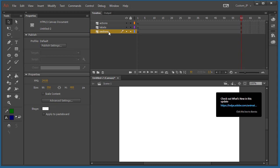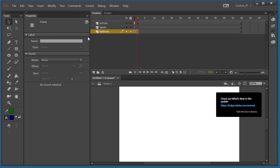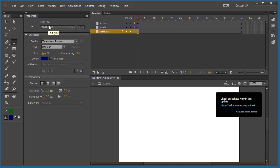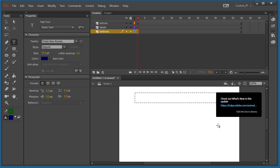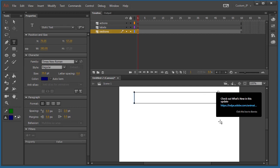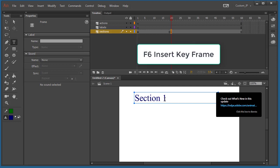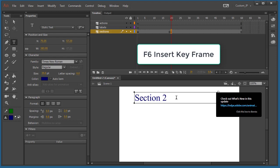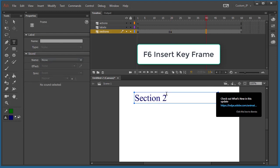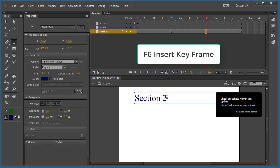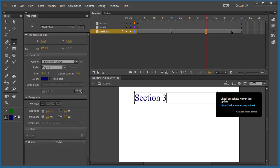On the sections layer, I'm going to use it as a placeholder so when we're practicing we know where we are. I'll select the text tool — make sure it's set to static text. I'm going to create a label that says Section 1. Then I'll go to frame 20, press F6 to insert a keyframe, and change it to Section 2. Then the same around frame 40 — F6 — and I'll say Section 3. So we have our three sections.